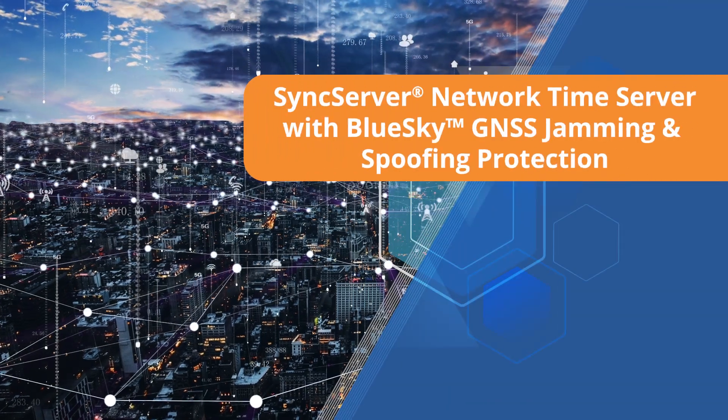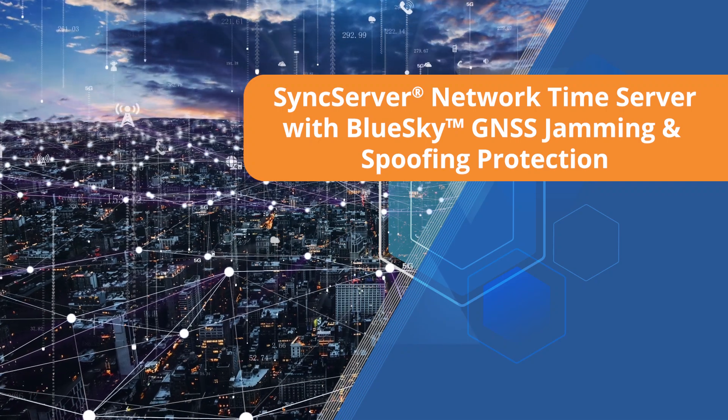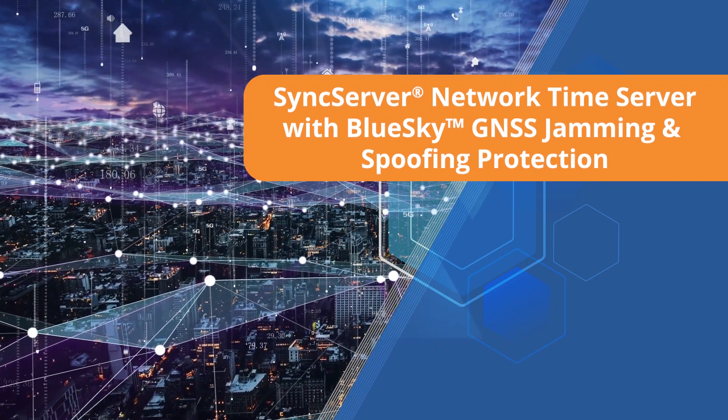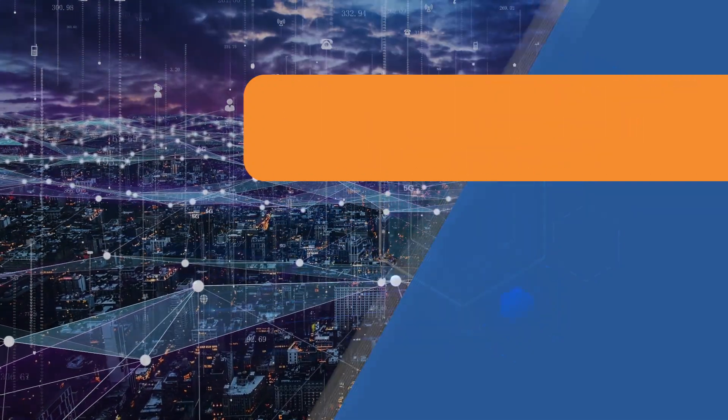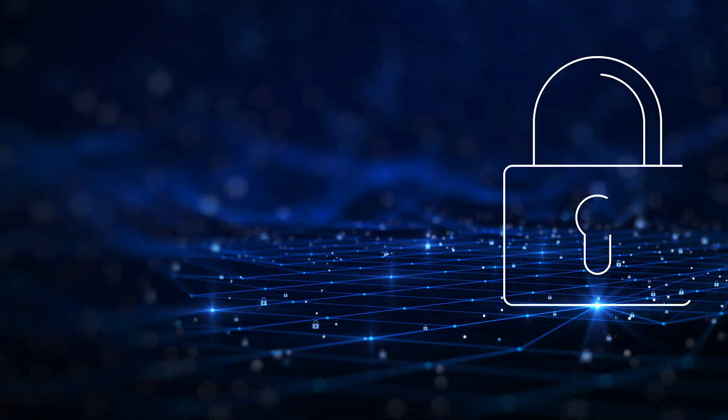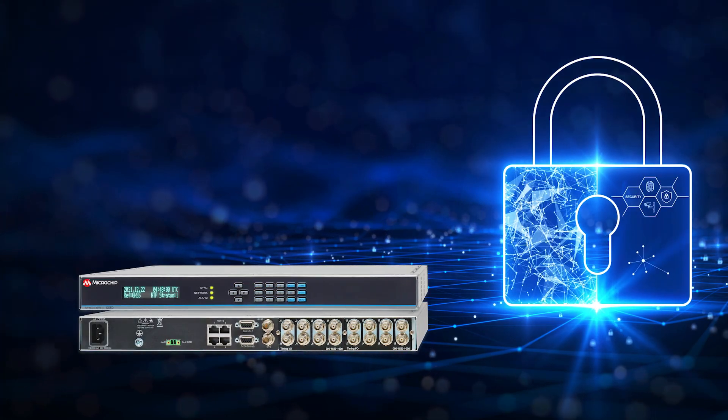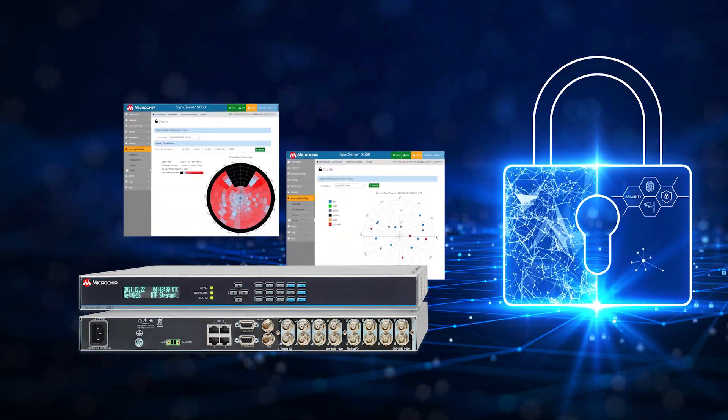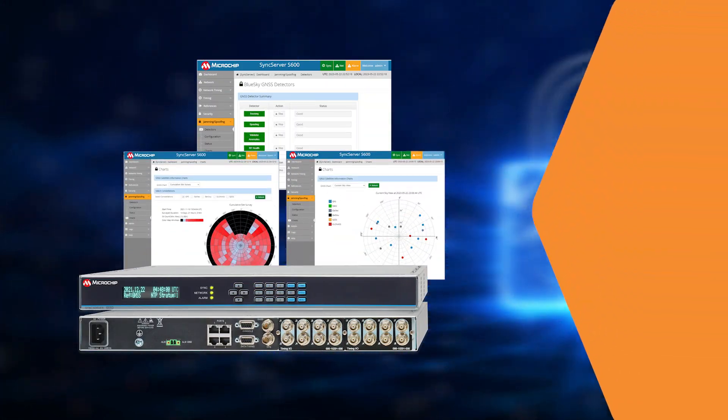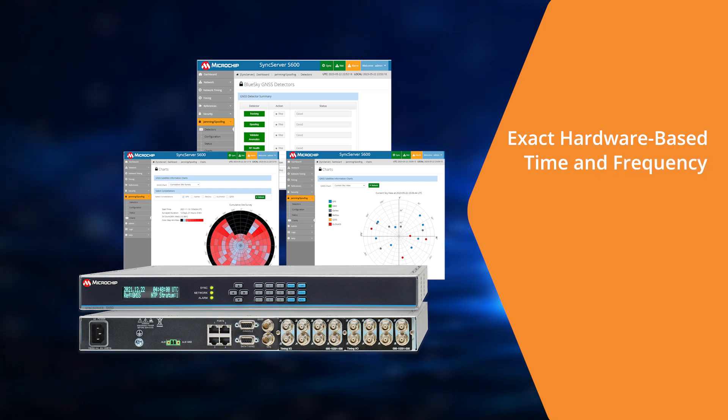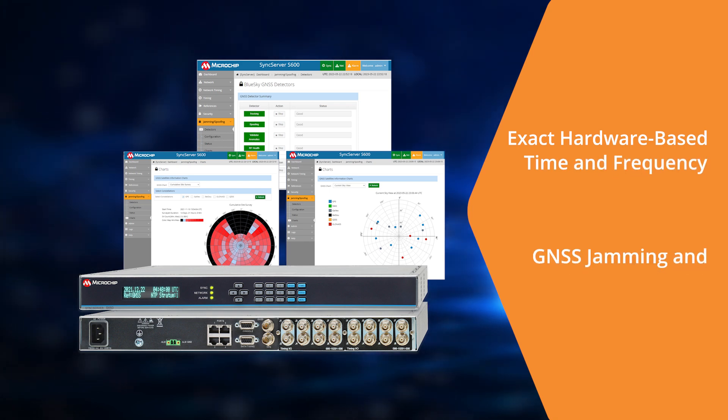Modern networks require accurate, secure, and reliable time services. The security-hardened SyncServer Network Time Server with BlueSky Technology delivers exact hardware-based time and frequency with robust GNSS jamming and spoofing protection.